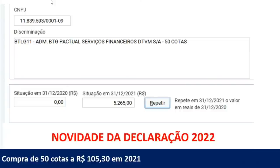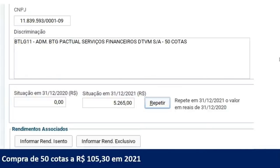No informe de rendimentos você vai receber que tinha, nesse exemplo, 50 cotas — mas não vai estar lá qual foi o valor do seu investimento. Essa é uma informação que você tem que saber e fazer o seu controle gerencial. A novidade da declaração de 2022: simulando uma compra de 50 cotas a R$105,30 — ou seja, R$5.265 —, é isso que declaro para a Receita Federal. E a novidade desse ano: embaixo já tem os botões de Rendimentos Associados — 'Informar Rendimento Isento'. Se você recebeu rendimentos do fundo que está declarando, pode clicar aí em 'Informar Rendimentos Isentos'.